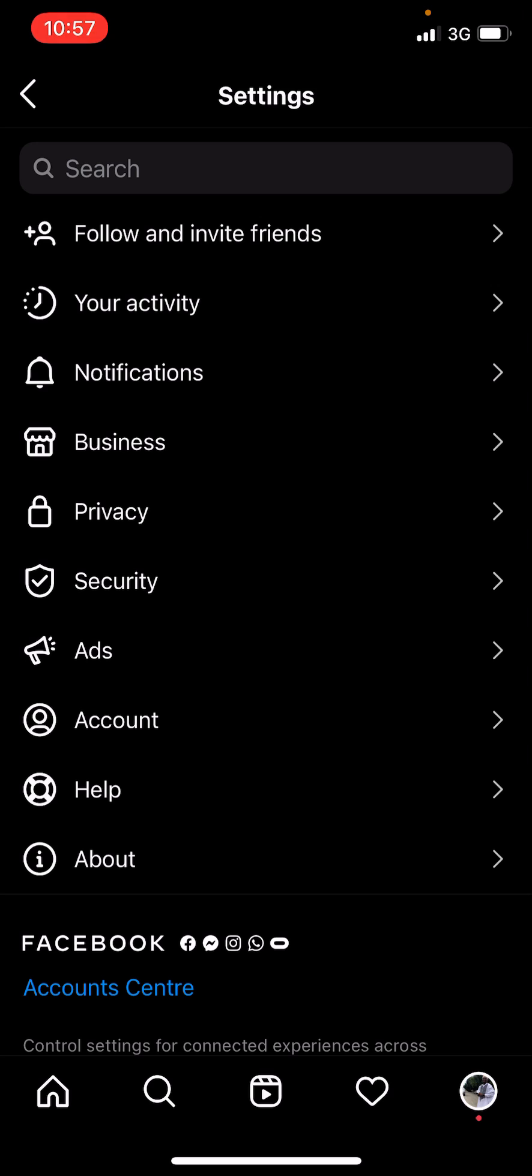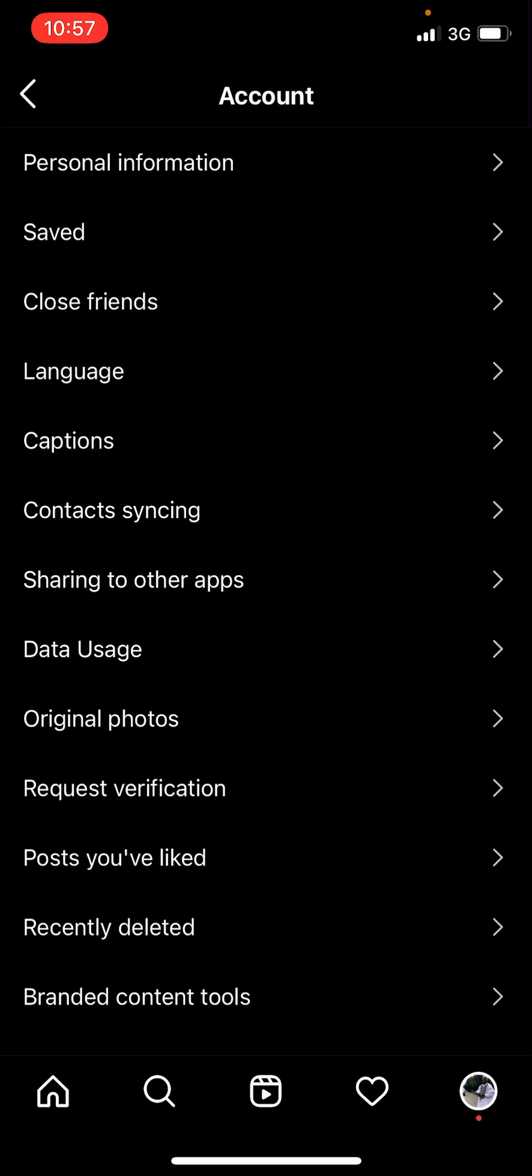Under settings you go to accounts, then click on sharing to other apps.